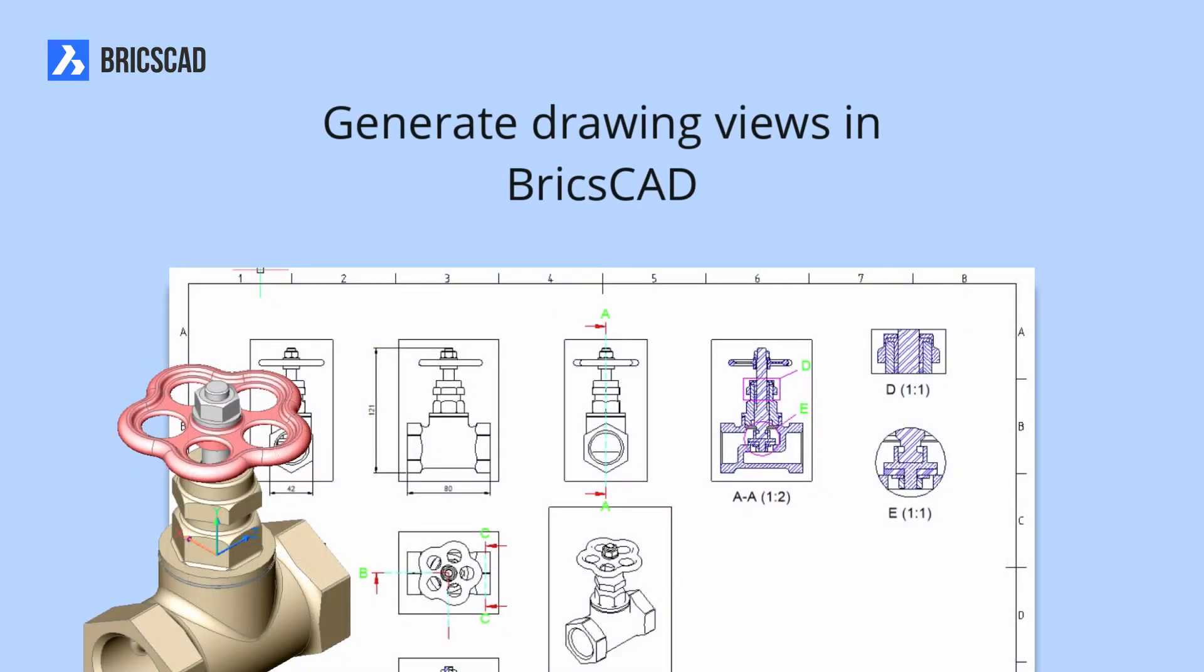In BricsCAD you can generate drawing views from any 3D model. These views are updated automatically when the original model is changed.